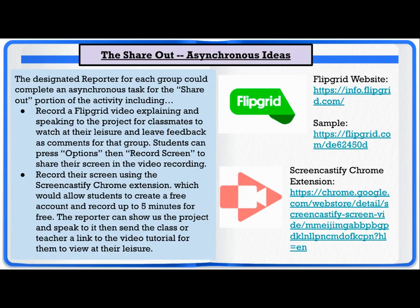So what are some ideas for sharing out group work? Here are some asynchronous ideas. The designated reporter for each group could complete an asynchronous task for the share-out portion of the activity, including recording a Flipgrid video explaining and speaking to the project for classmates to watch at their leisure and leave feedback as comments for that group.